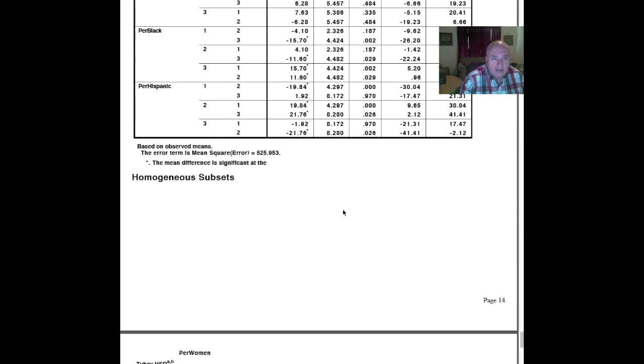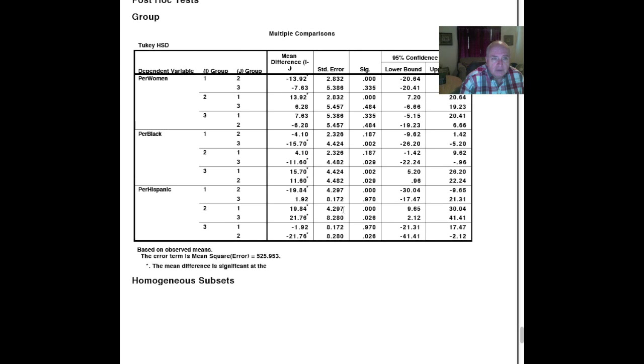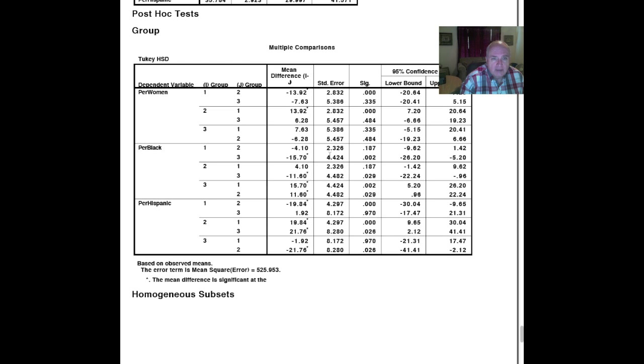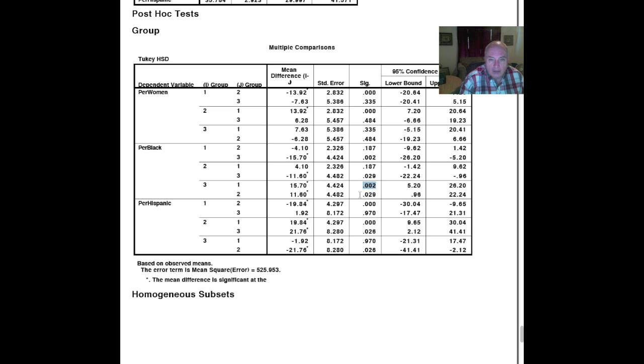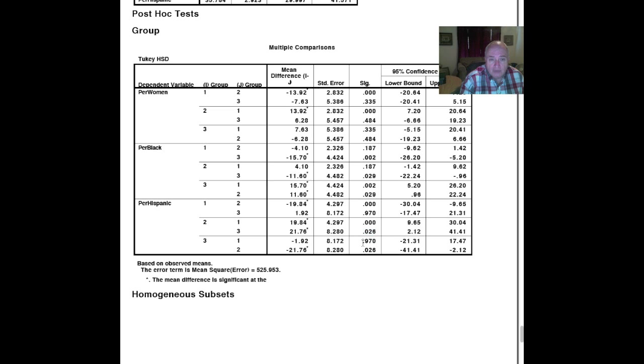We have some of the between subject effects that we might want to do. Since we know we have significance, then the post-hoc test has meaning. Group 1 and 2 differ. 1 and 3 do not differ. Group 2 and 1, again, differ. Group 3 doesn't differ from anything in the percent women. In the percent black, group 1 and 2 do not differ. But group 1 and 3 differ. And 2 differs from 3 in the percent black. And 3 differs from both group 1 and group 2. In the percent Hispanic, 1 differs substantially from 2, but doesn't differ from 3. 2 differs from 1 and differs from 3. And 3 does not differ from 1, but it differs from group 2.